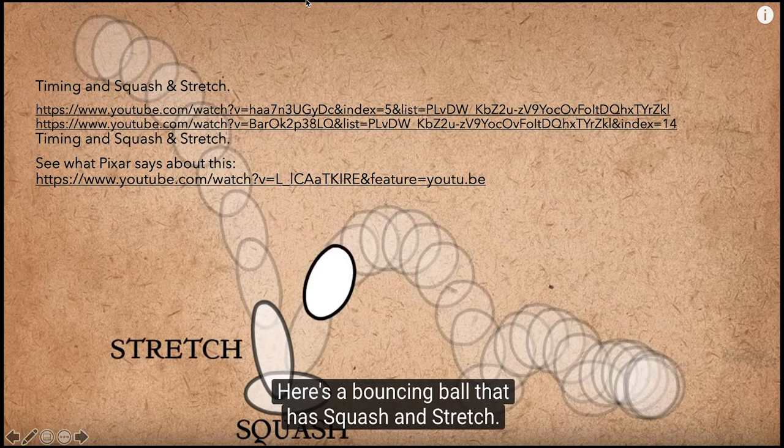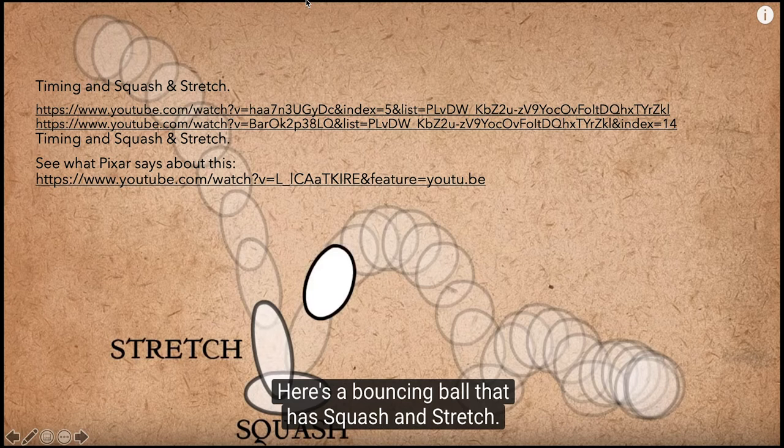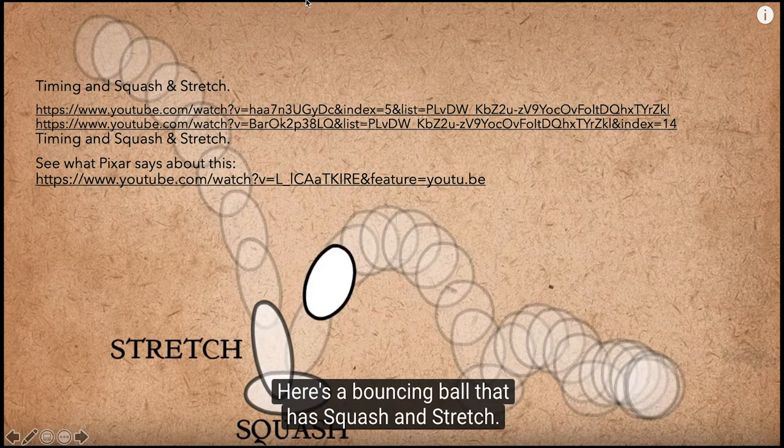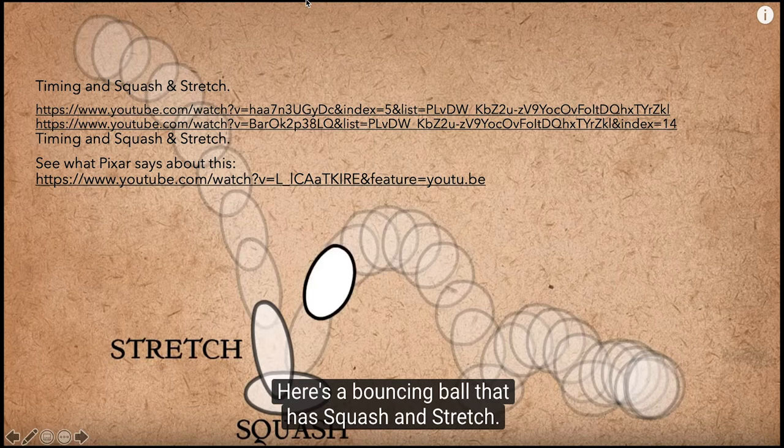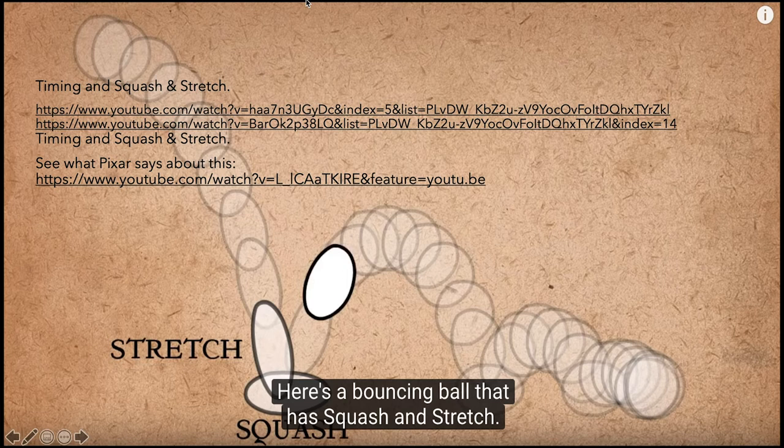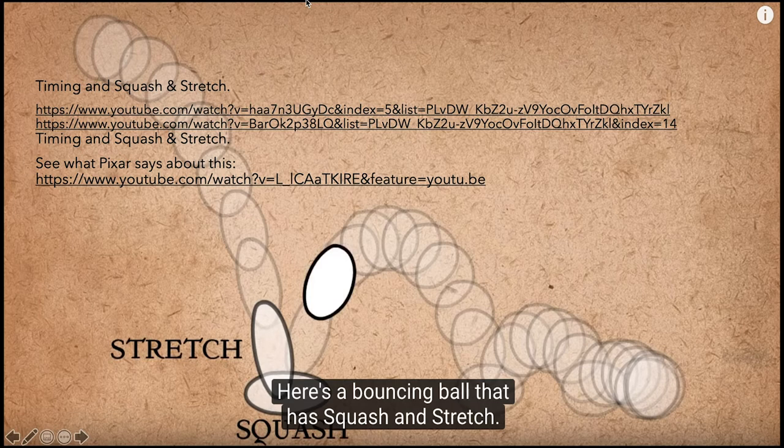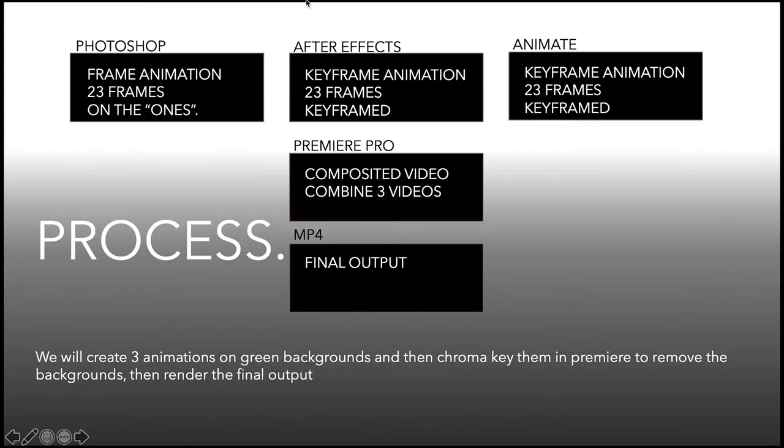Timing and squash and stretch. Here are three sources, the Alex Becker things. I want you to really look at these hard because these are things I'm going to be marking on. Basically timing to make sure it looks like the ball or whatever you make is accelerating like gravity is pulling it down faster and then that it bounces off. Here is exactly the squash and stretch that I'll be looking for. I also have something from Pixar that talks about this.